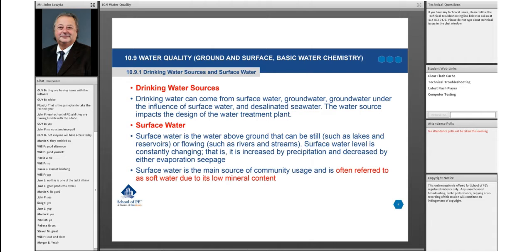Certain requirements we'll touch base on and interweave throughout the class tonight. Surface water includes your lakes, reservoirs, rivers, and streams. What's interesting is that surface water changes quite a bit, whereas groundwater sources are pretty constant.